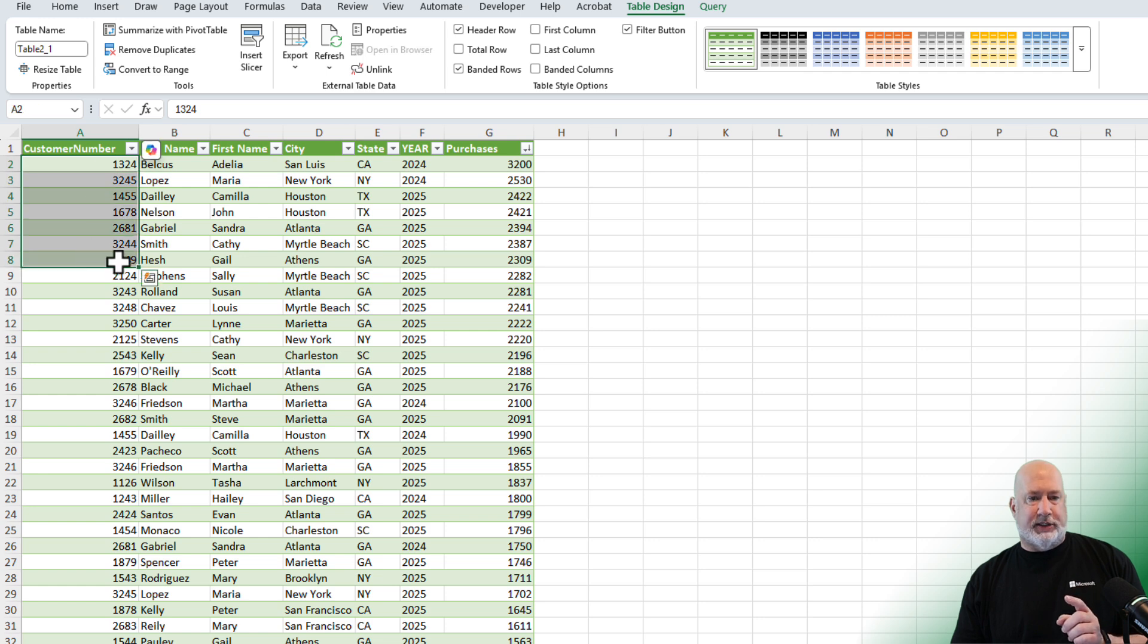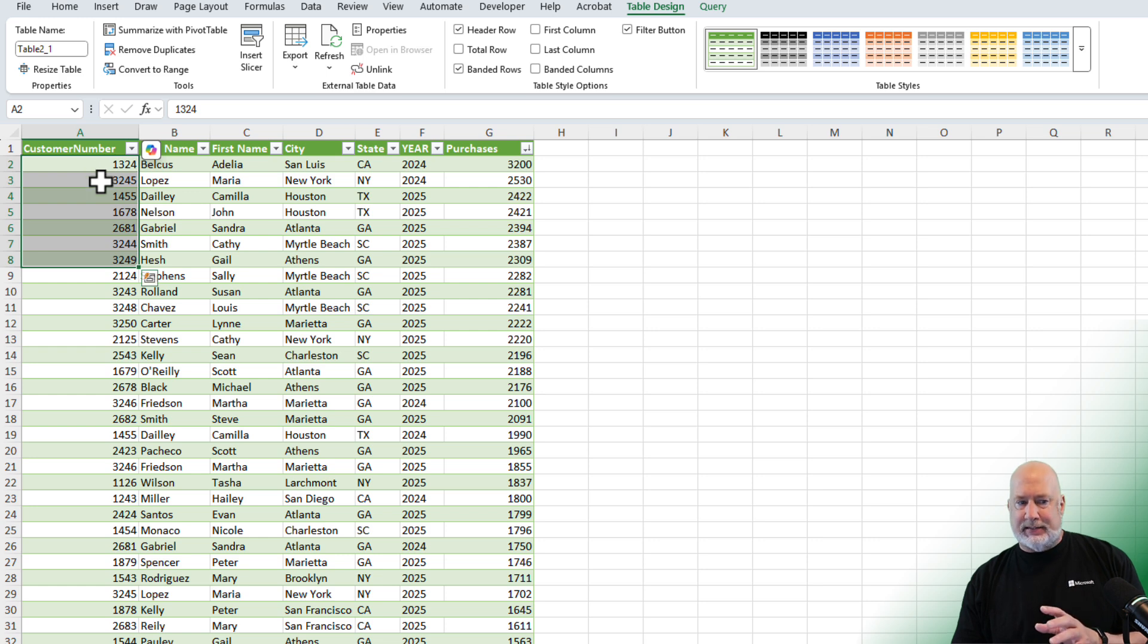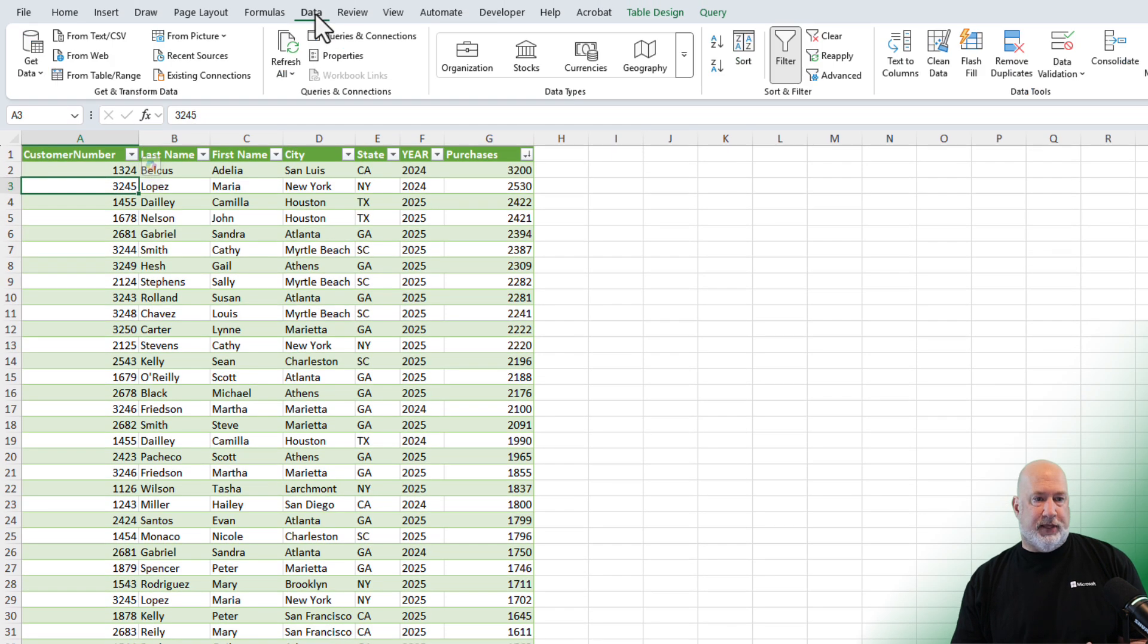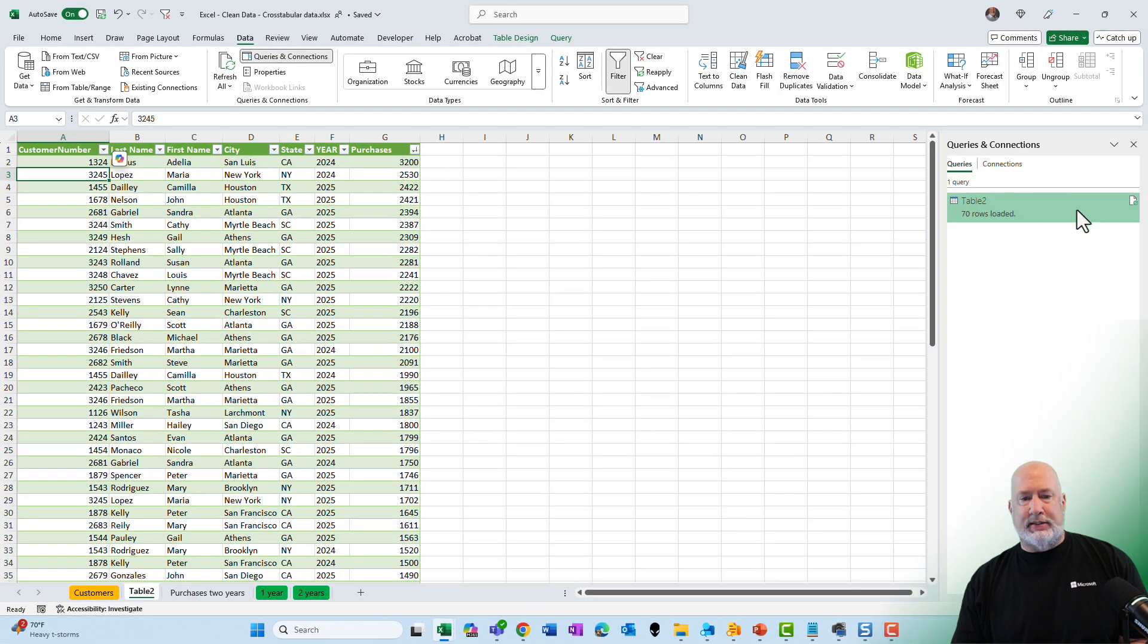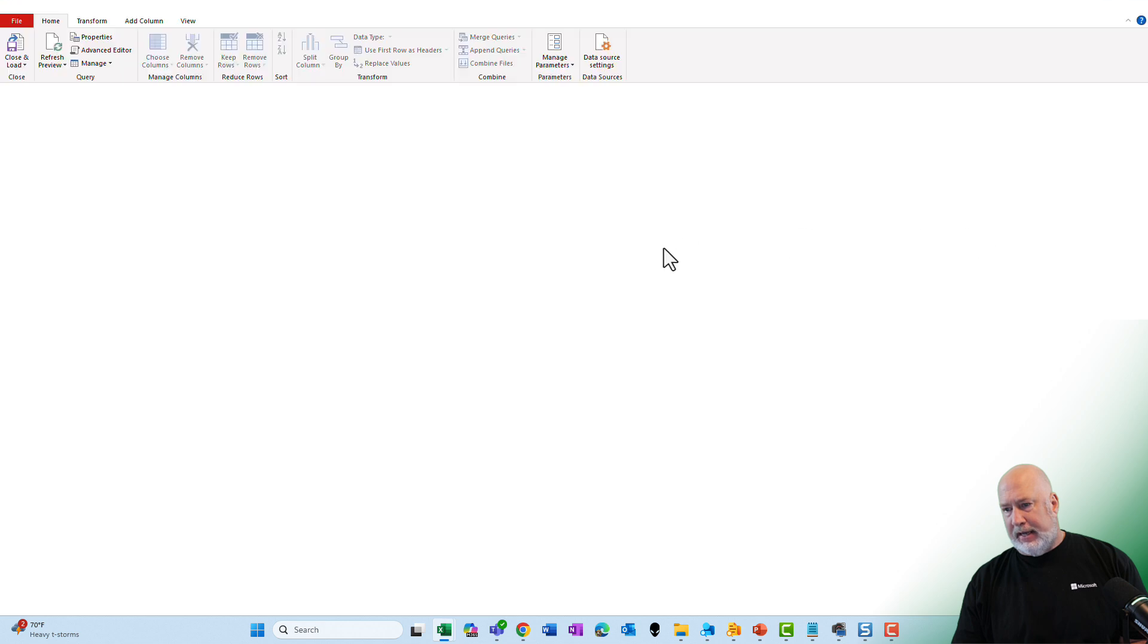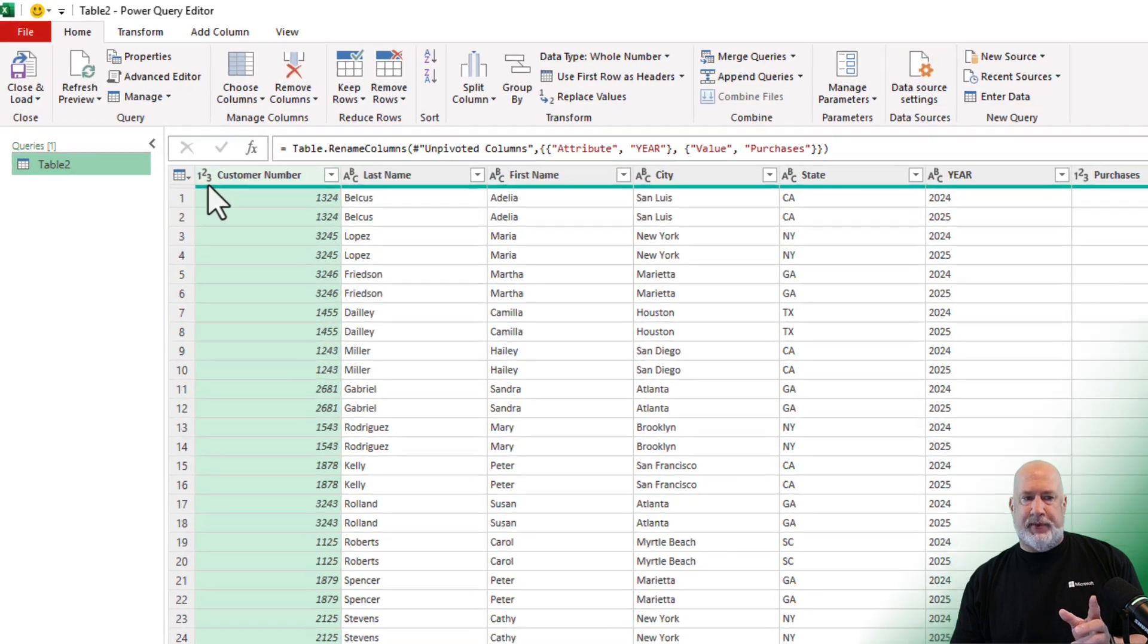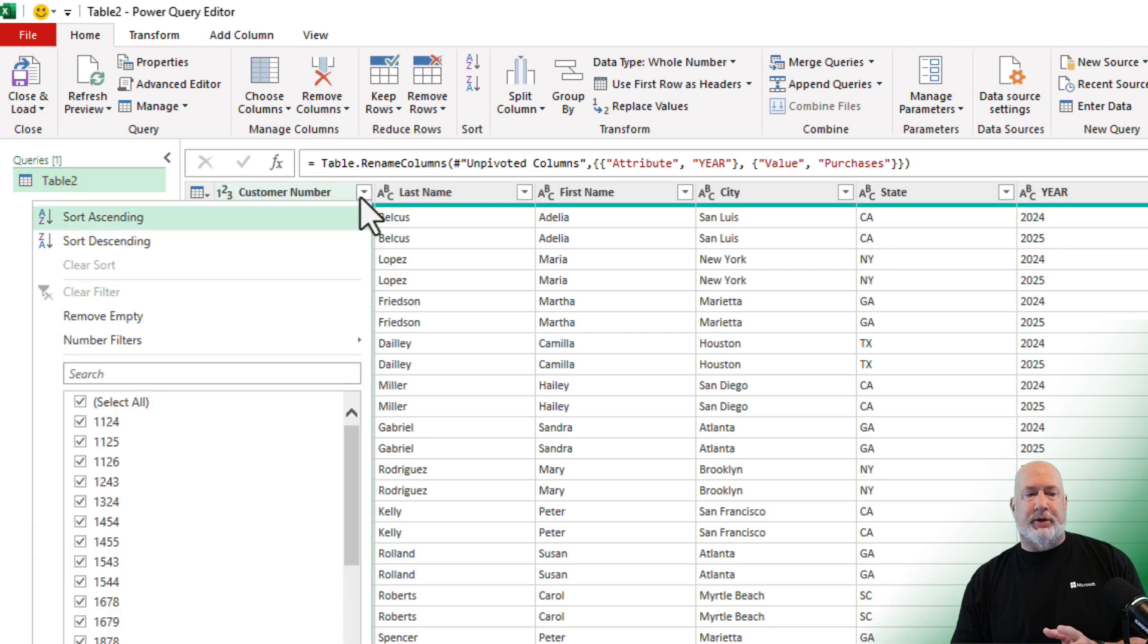Now one thing I should have done and I'm just catching this now - I should have left these customer numbers as texts and not numbers. We can go back and fix that. Let me just do that. Go to the Data tab, Queries and Connections, let's go and do an Edit. Power Query is going to open up again. I didn't even catch that it did that and I know it's number because it says one two three up here.